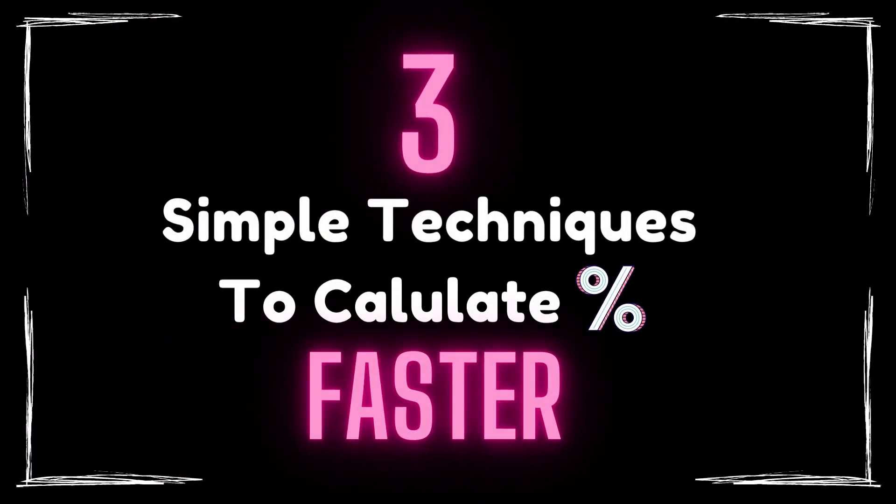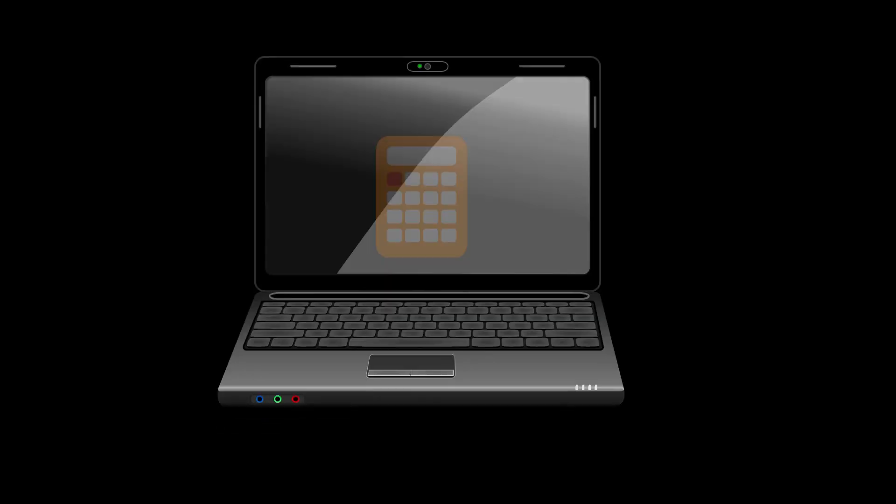Hi everyone, in this video I'm going to share three simple techniques that you can use to calculate percentages faster in your competitive exam.